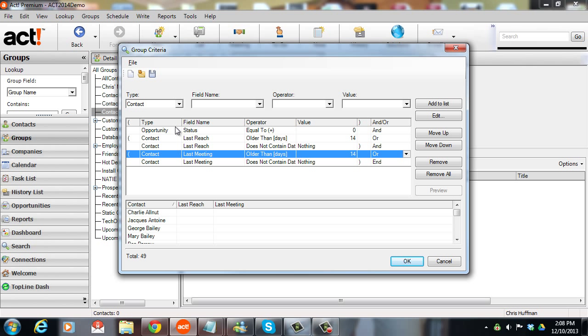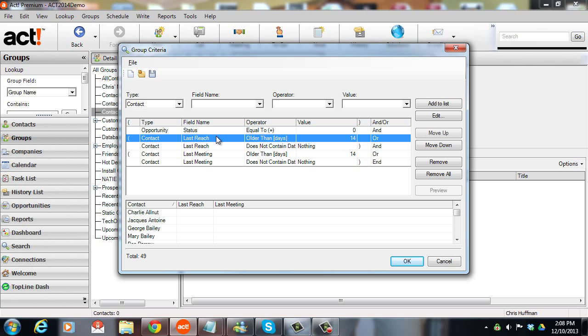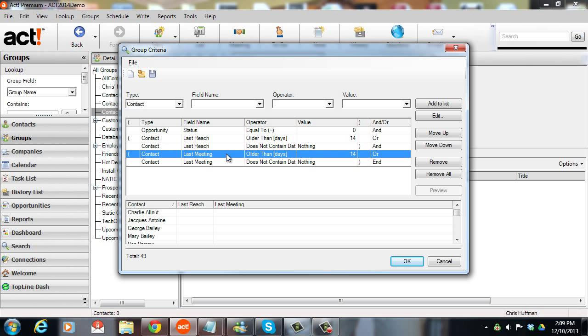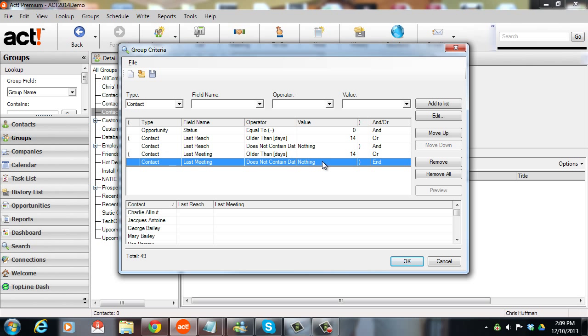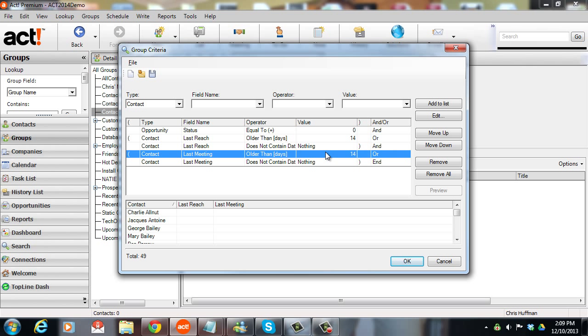And now, just to read over this again, it says the opportunity status is equal to zero. So the contact has one or more open opportunities. And then we're looking at the last reach field and that last reach field is updated whenever we put a phone call into ACT with the most recent date of the phone call. So we're saying the last reach is either older than 14 days or there's no date in it at all. And the last meeting either has to be older than 14 days or the last meeting doesn't contain a date at all. So really, we're just making sure that we've got an open opportunity and we haven't had a meeting or a phone call with them in two weeks. You can adjust these to whatever you want. You can make them 30 days, whatever value makes the most sense for you. I'm using 14 just for an example. Now I'll click on OK.